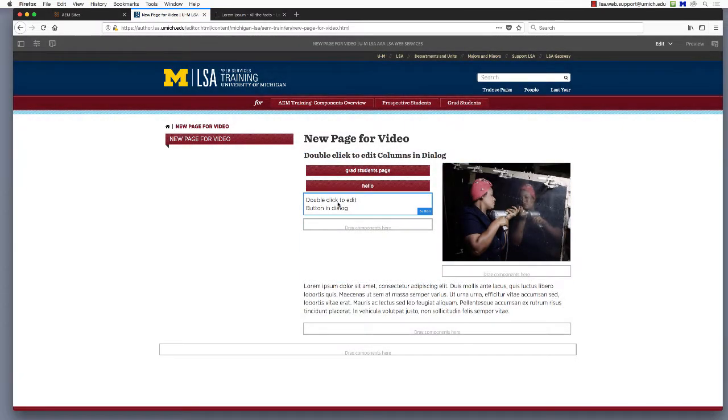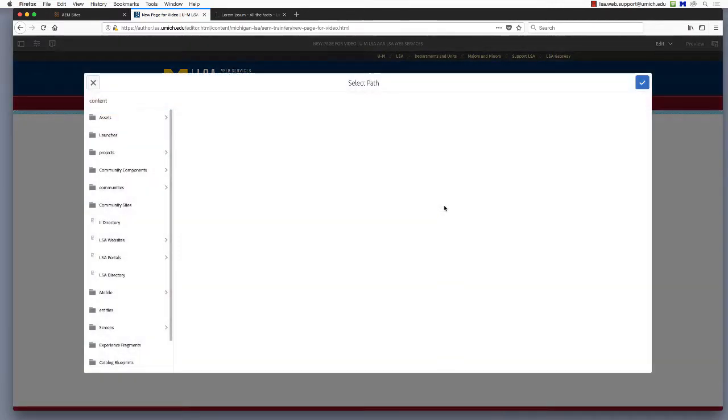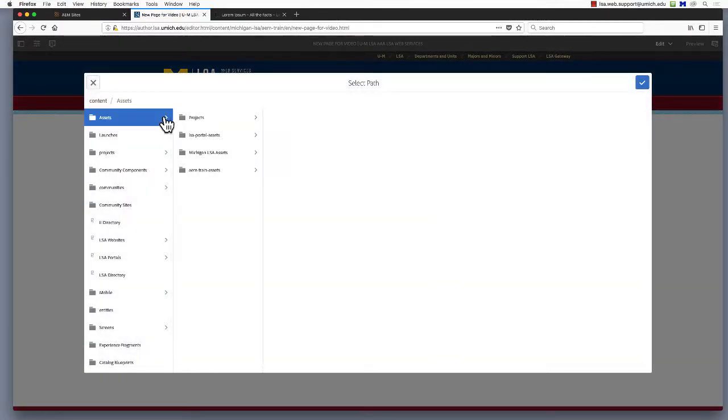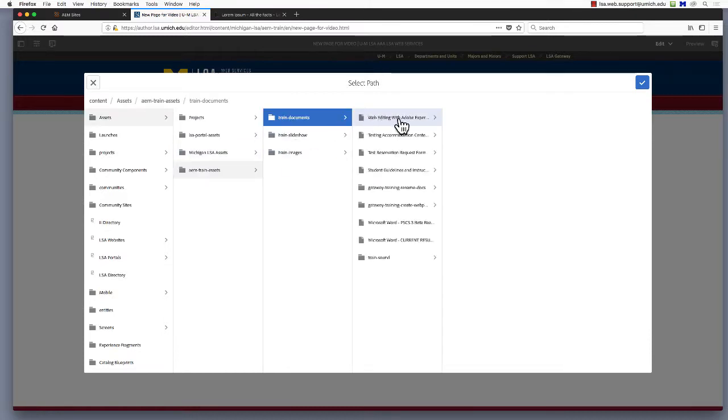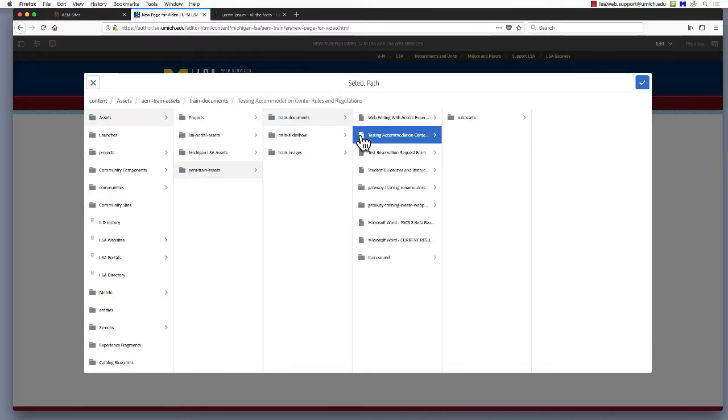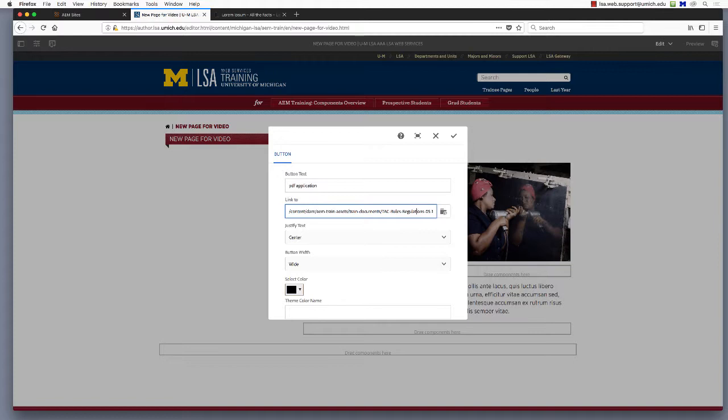Finally, you can even add a link to a PDF in your DAM, for instance an application form. Use the search feature to navigate to your site's assets and then your document folder. Locate the desired file and select it. Then click the blue check mark to add the path to the link to field.